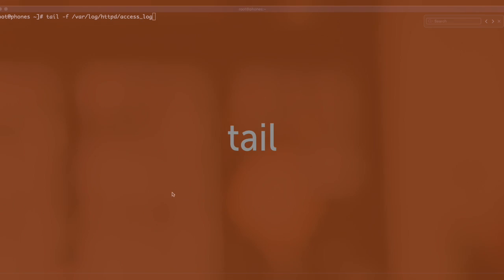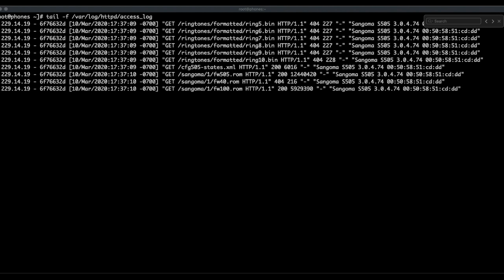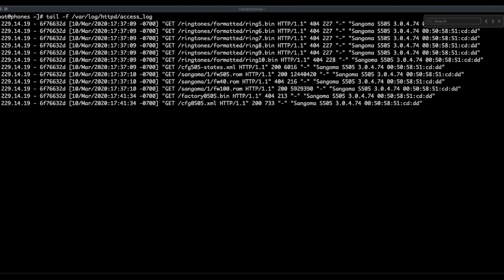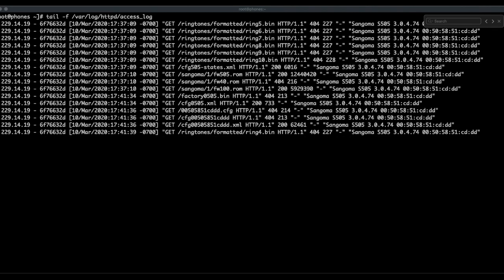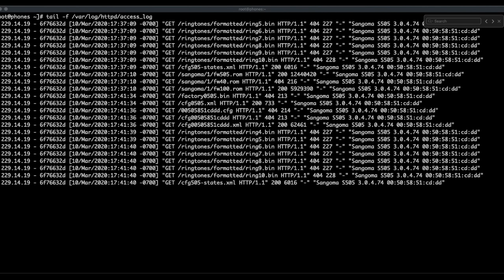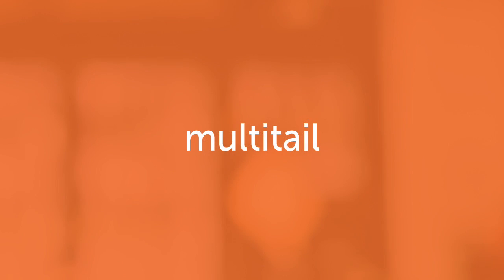Moving on to log tools, tail. The tail is fairly simple to use. Type tail. I use command F and then whatever log file you want to watch. In this case, we're going to watch the access log for Apache to take a look at a phone as it attempts to pull configuration files. And there it goes. Pretty simple, pretty direct. I'm looking for HTTP 200s in this case. Yeah, looks like it successfully pulled a provision.